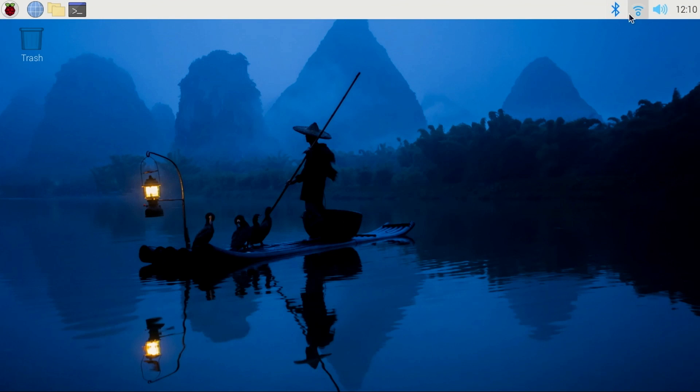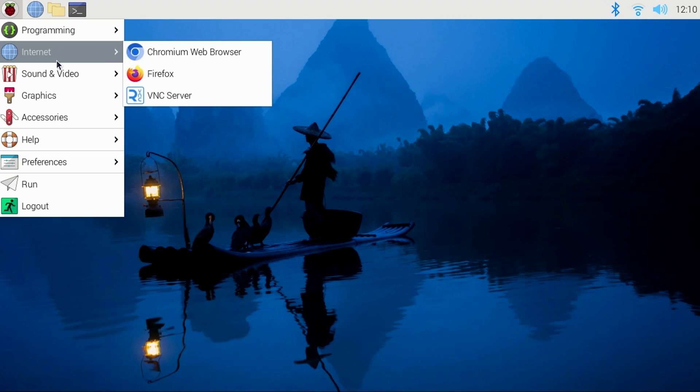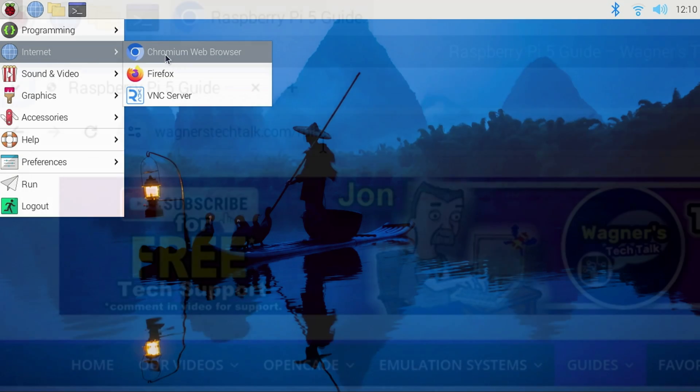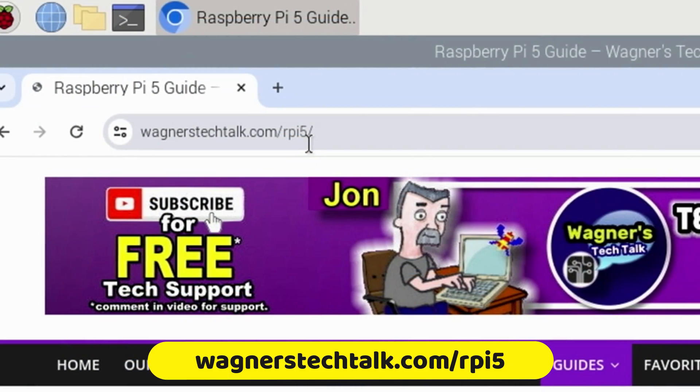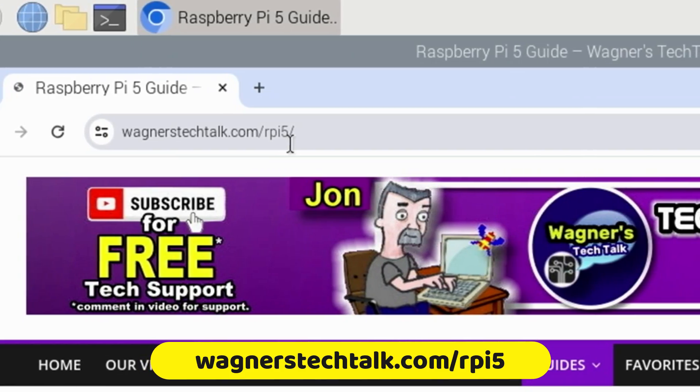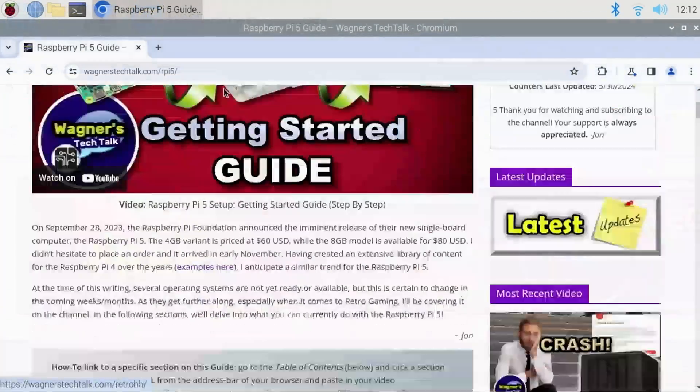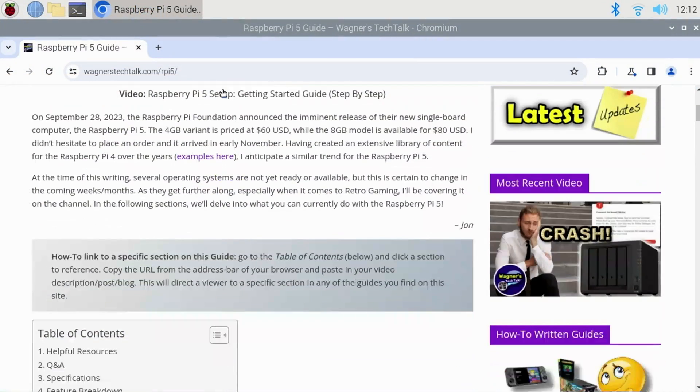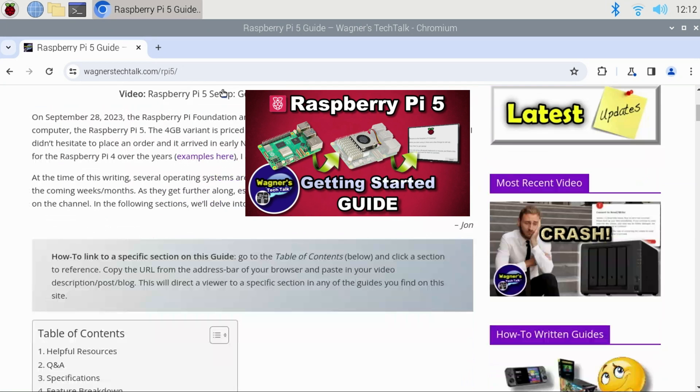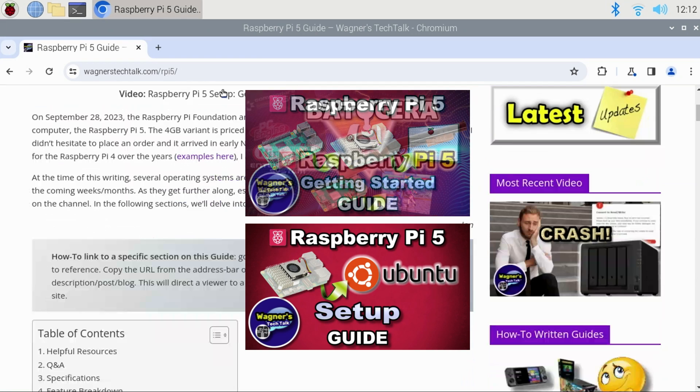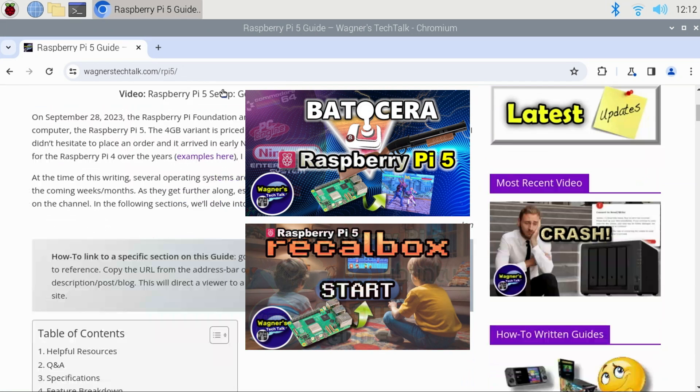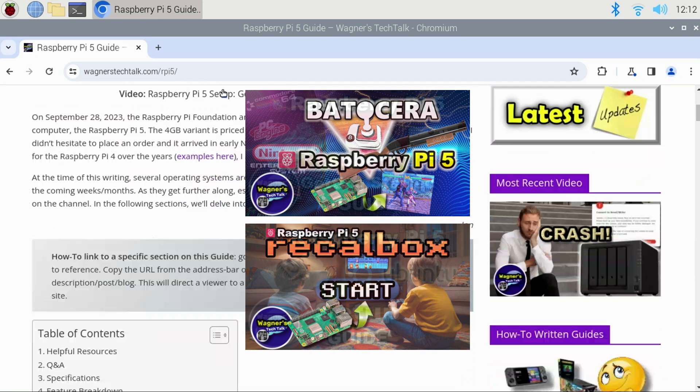The PI 5 has now been rebooted with all the latest updates applied. We'll go ahead and launch the Chromium browser and visit Wagner's Tech Talk dot com forward slash RPI 5. On this page you'll find a lot of useful information on the Raspberry Pi 5 including a more detailed getting started guide, how to set up Ubuntu on your PI 5, and if you want to use your PI for retro gaming definitely check out the Badasera PI 5 video or the Recall Box guide. All of this information is free and available to help you get the most out of your PI 5 and more is forthcoming.